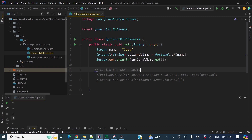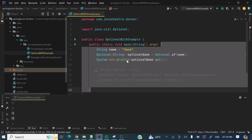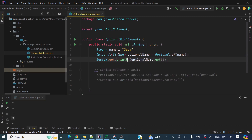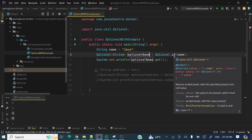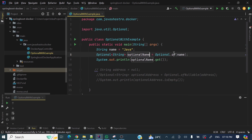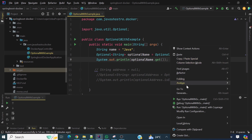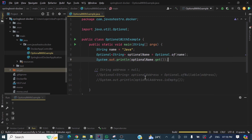I have created a class with a main method. I have created a String name equal to 'java', and here I am creating an Optional instance by the static method Optional.of, passing the argument — this name string.